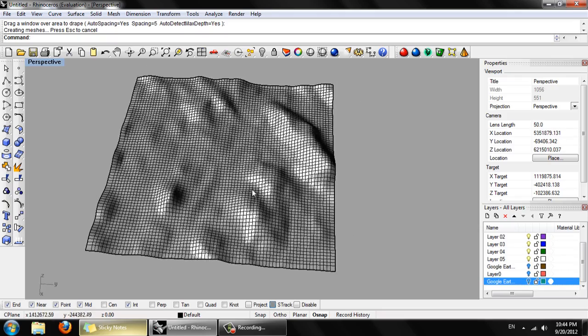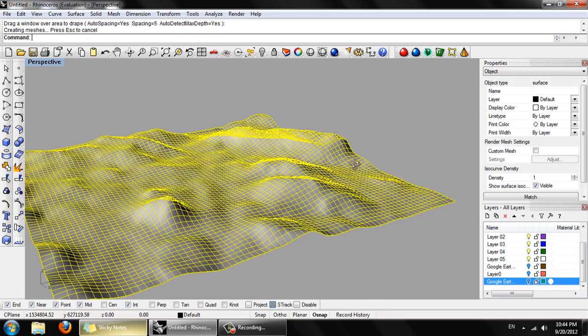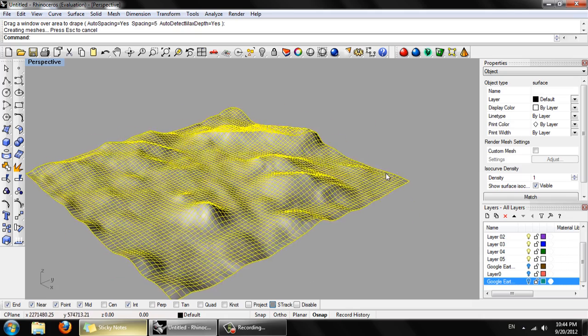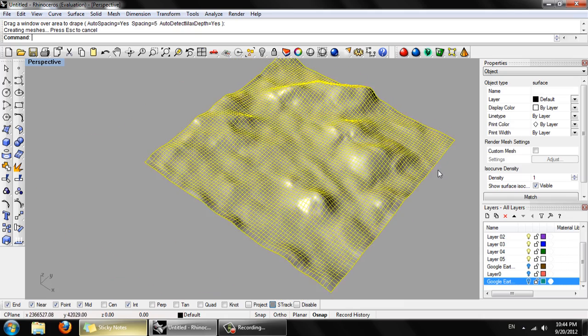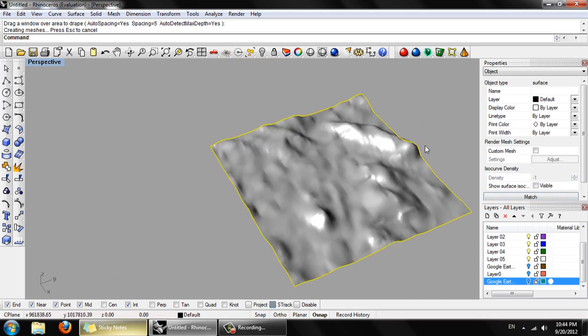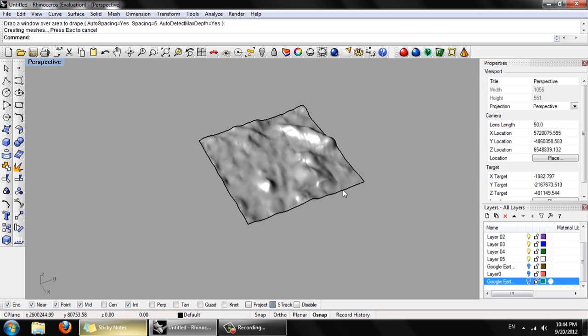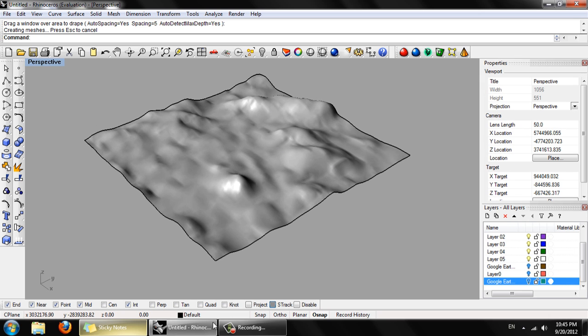If we go back to perspective viewport. You can turn off this layer in Google Earth. And now we have a single clean NURBS surface that represents our geometry.